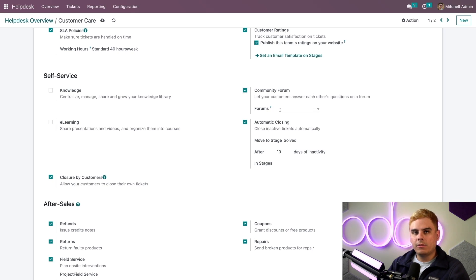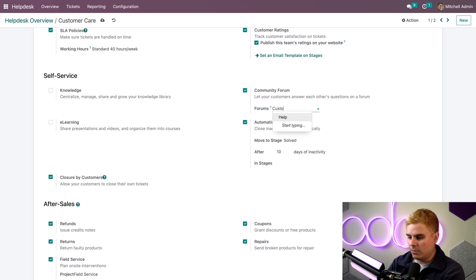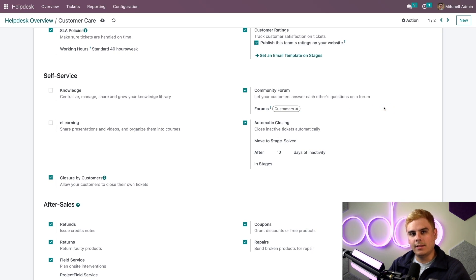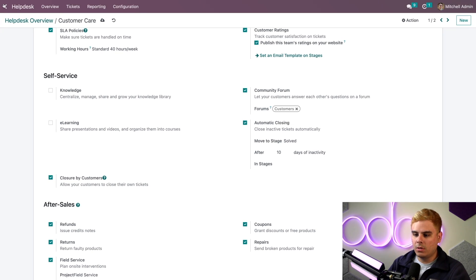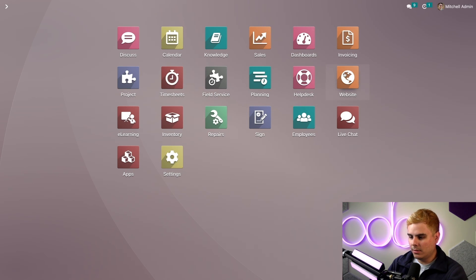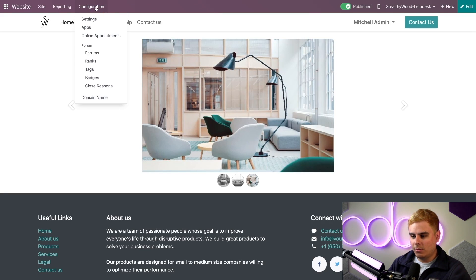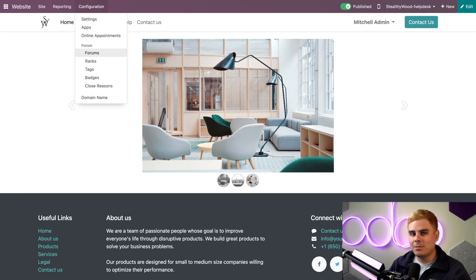Now that it's selected, you'll notice that another field appeared beneath it saying Forums. This allows me to select a specific forum for this team. I want to start from scratch, so I'm going to name a new one: Customers. Odoo will create it immediately. If I want to look at the settings for this forum, I'll have to head over to the Website application. Go into Configuration, and you'll notice there's a new Forum section. Just as an FYI, you are going to need the Website app to use forums. But don't worry — if you don't already have it installed, enabling the forums feature will install it for you.